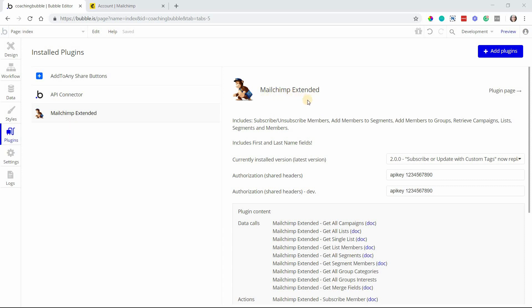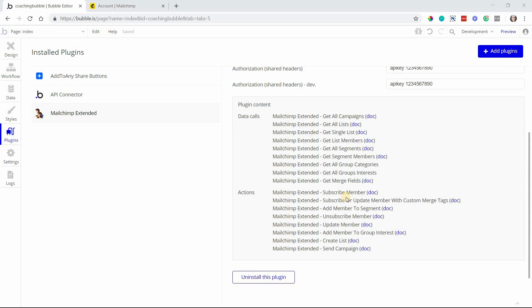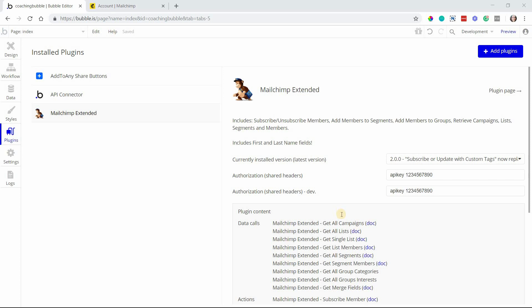This is a Coaching No-Code Apps plugin. I have a handful of data calls and actions that you can run directly from your app. We're going to work with retrieving campaigns, sending a campaign immediately, and also adding a subscriber to a list in your MailChimp account, so that it's all connected and you can manage everything directly from your app.